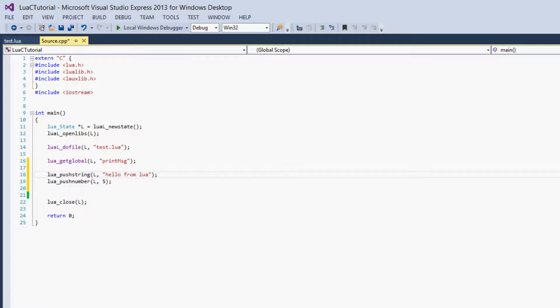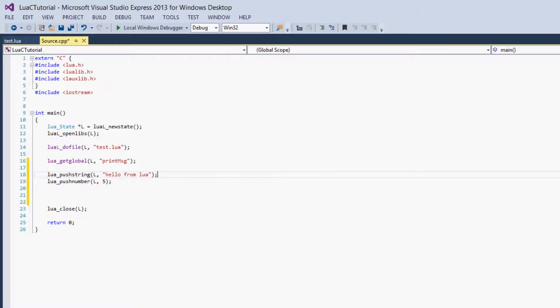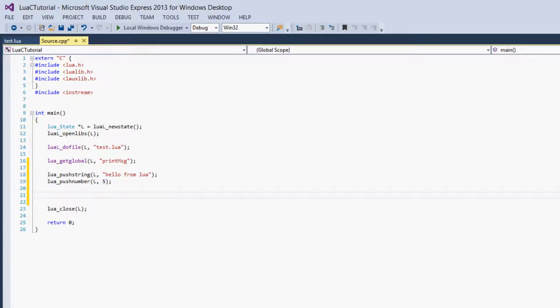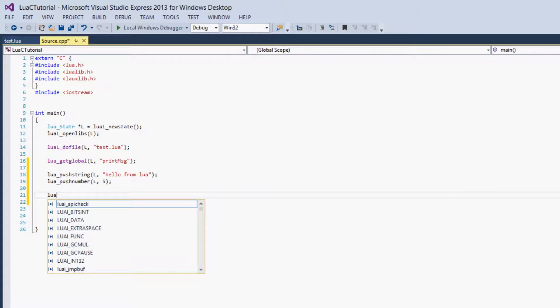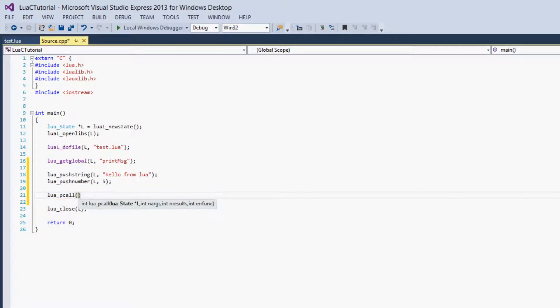So this is where it gets confusing, because what you'd expect is that we'd call some function that would call our printMessage function, and then in the parameters for that function, maybe you'd say that I want this index on the stack and this index on the stack to be our parameters, and then it would call the function like that. But the Lua library does it in a slightly different, a little more weird way. So we say lua_pcall. You'll remember our pcall function from Lua. This is the same thing, just from C.